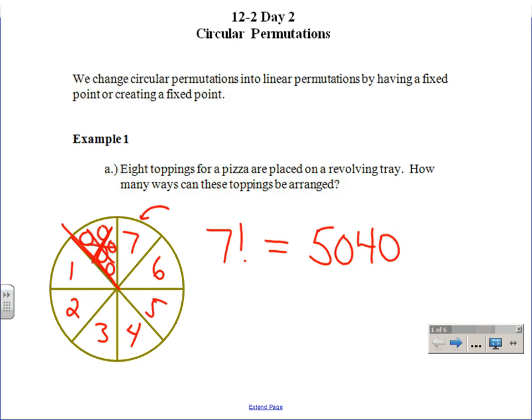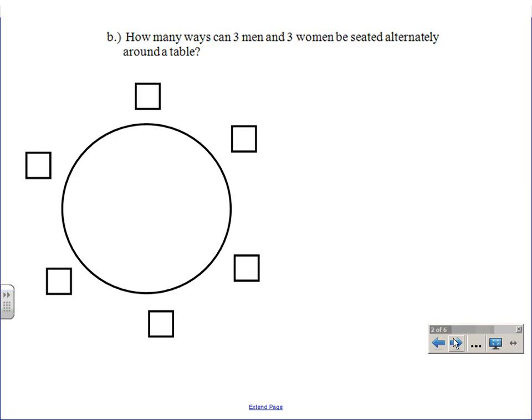So that should always be your first question: do I have a fixed point or not? Do I have a reference point? And if you don't, something's got to get sacrificed. So how about here? You might want to draw a picture. We have three men and three women that must be seated alternately around the table, and it's a round table. Because having a rectangular table wouldn't make much sense in circular permutations.